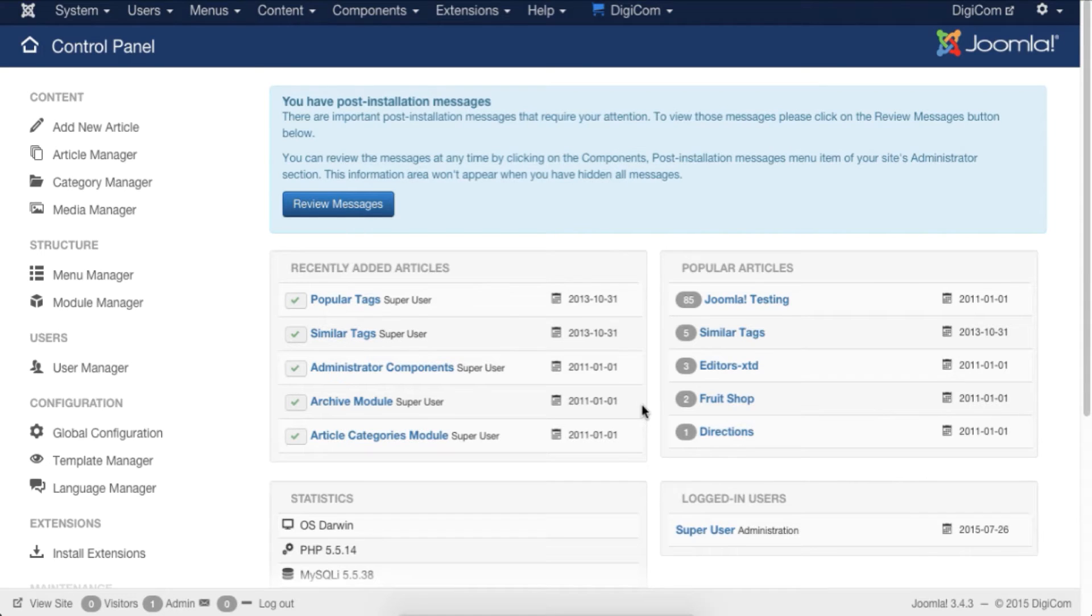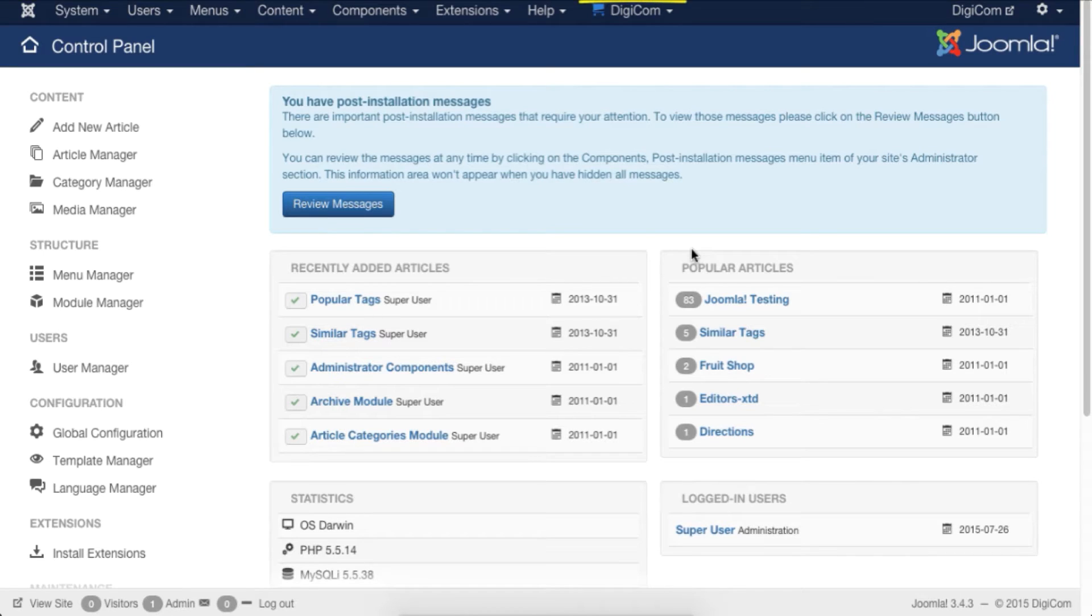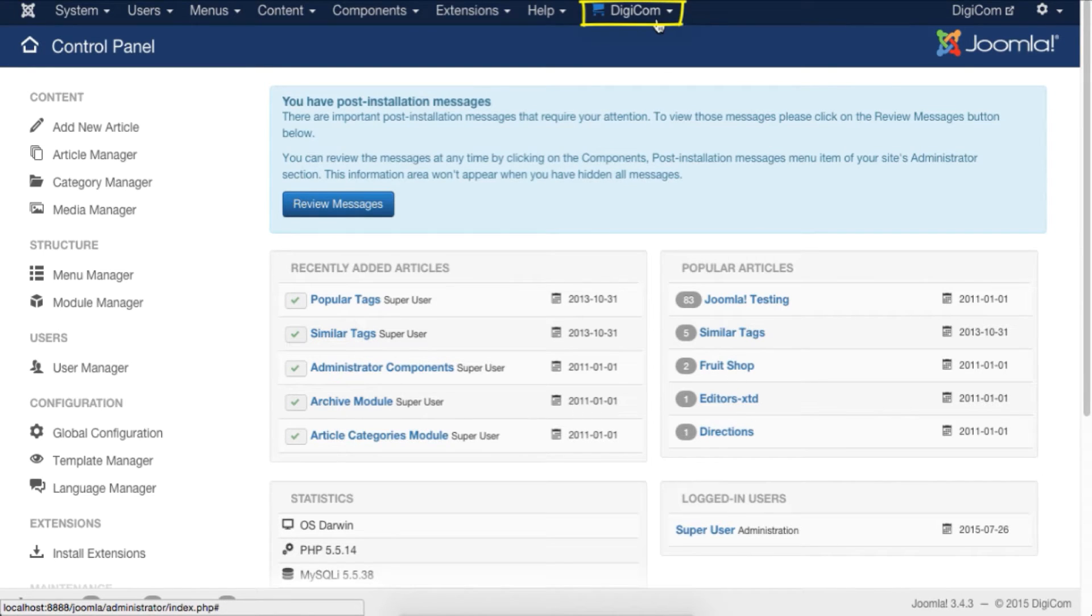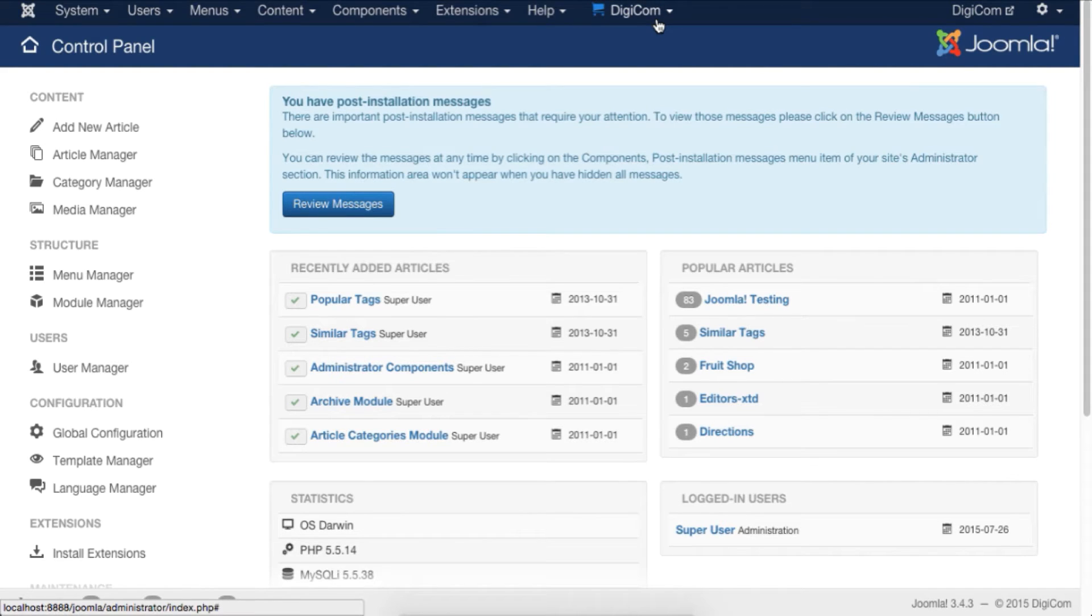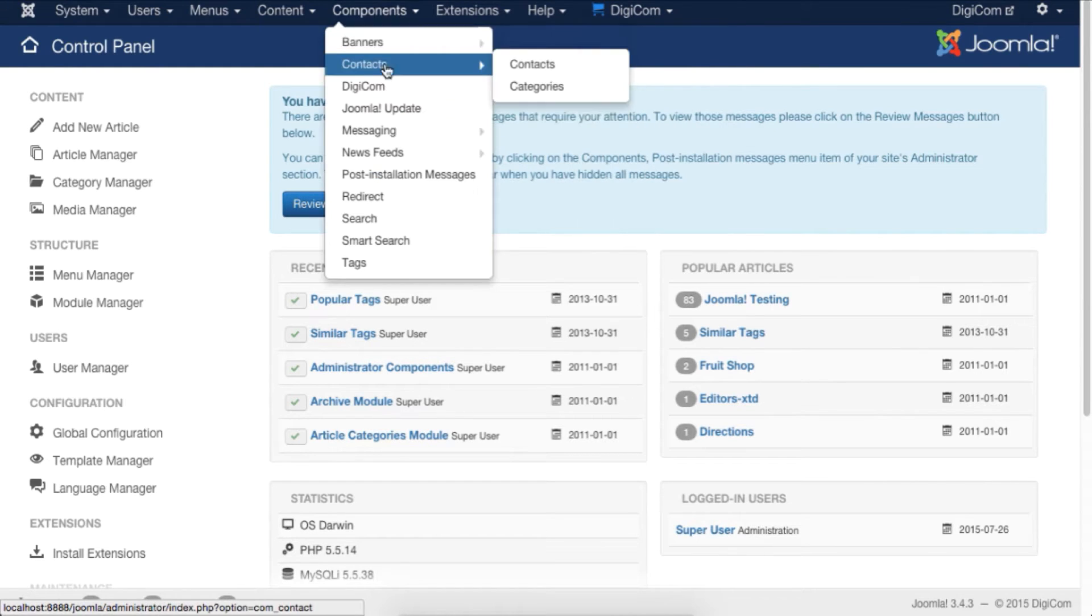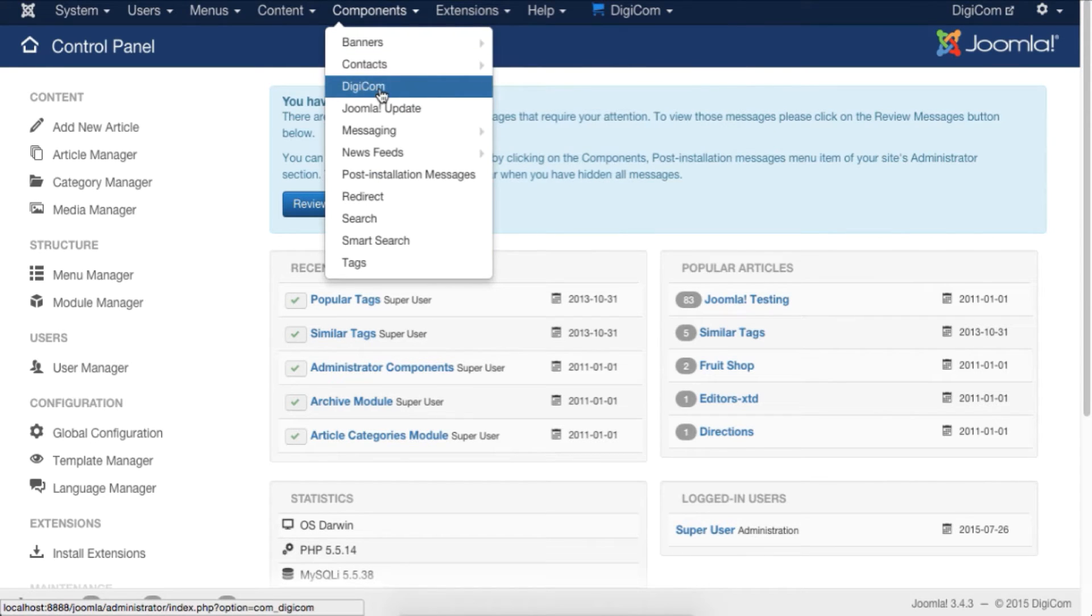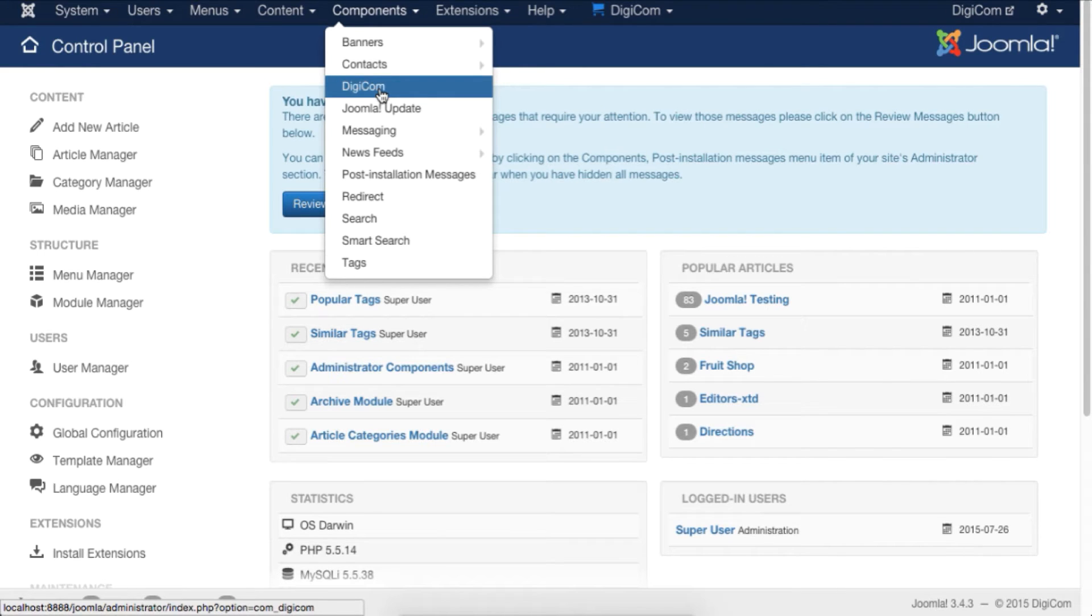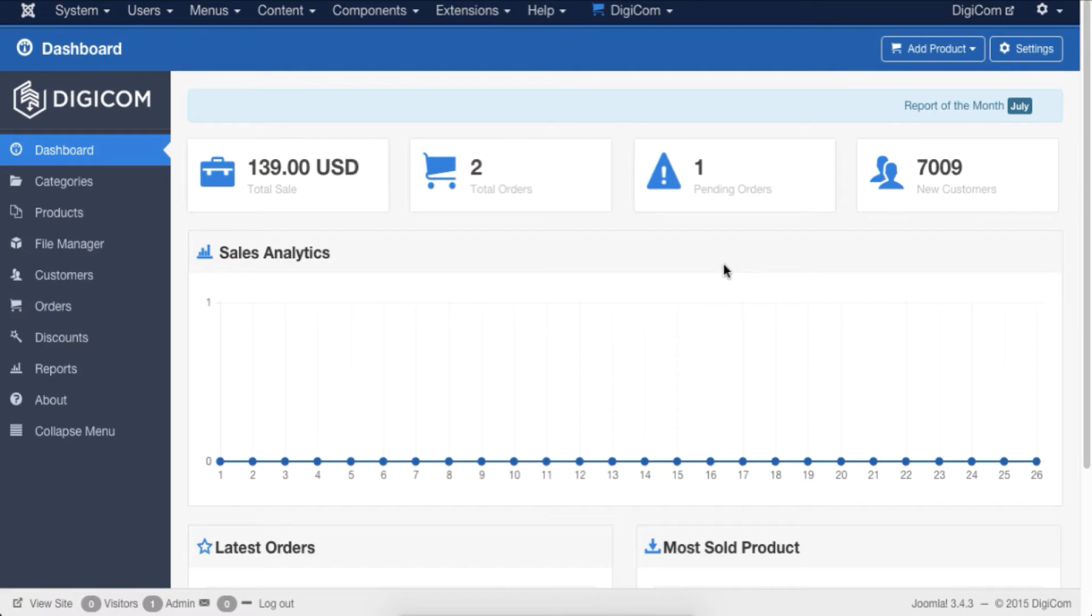When you successfully install DigiCom, a chart icon with DigiCom written to its right catches your eye if you're in the Joomla backend. To save you from unnecessary clicks, we added the DigiCom access link in the top main menu. If you're accustomed to accessing Joomla components from the Components menu, we've added DigiCom access links there as well. So click on it. This is the dashboard of DigiCom.